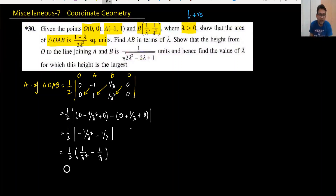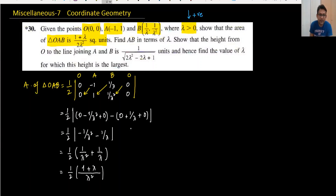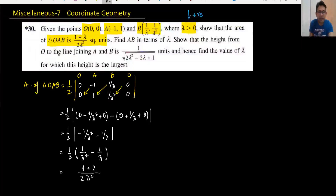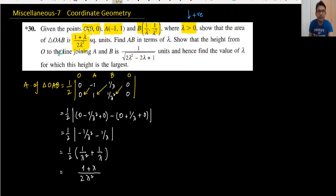So we have 1/2 × (1/λ² + 1/λ). Taking the LCM as λ², this becomes (1 + λ)/λ². Let me check the answer — yes, we have proved the area equals (1 + λ)/(2λ²), which matches.